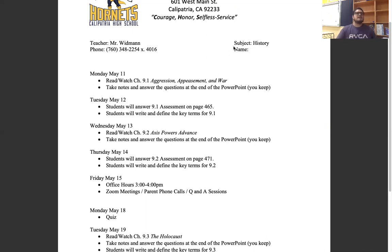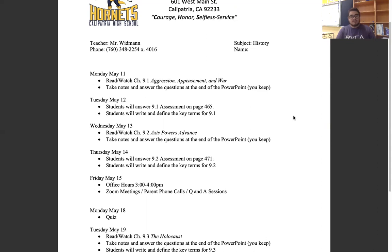Okay, so let's get started. Monday and Tuesday, you're going to focus on 9.1: Aggression, Appeasement, and War. Wednesday and Thursday, you're going to focus on 9.2: Axis Powers Advance. Then Friday, we are going to have our Zoom meeting.